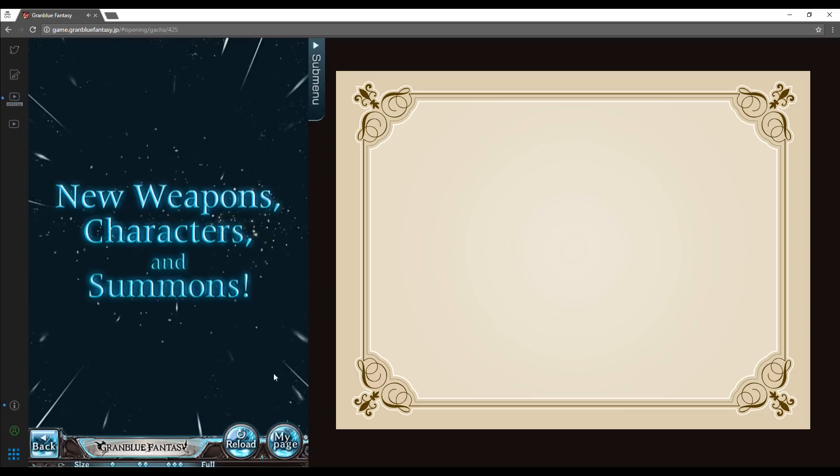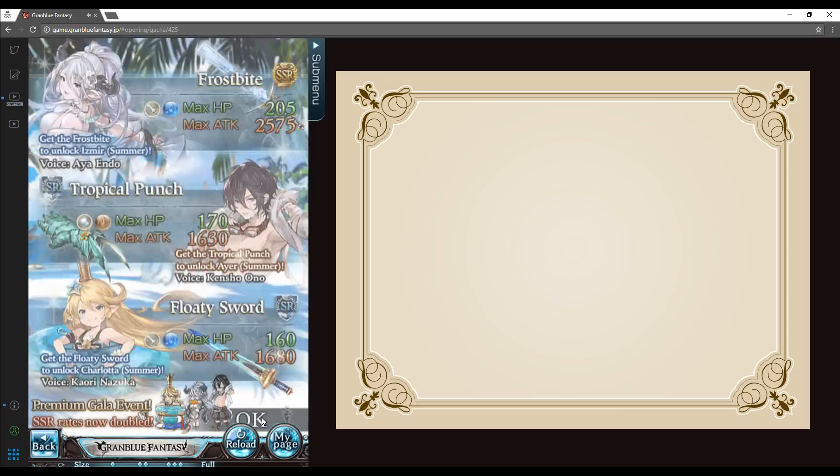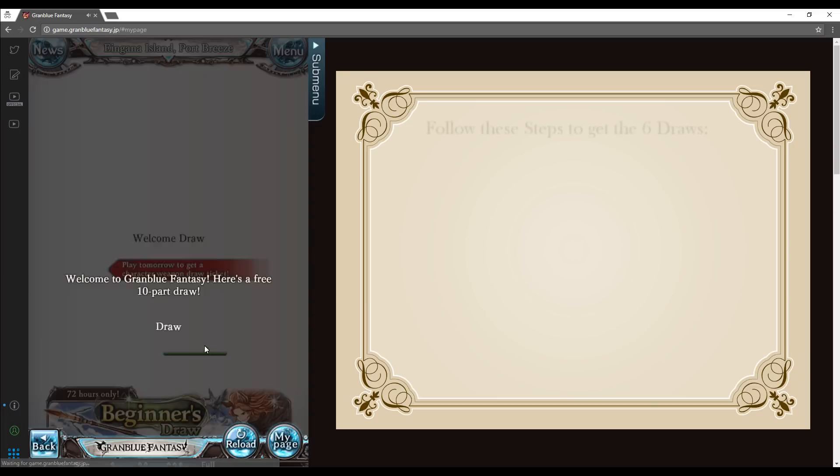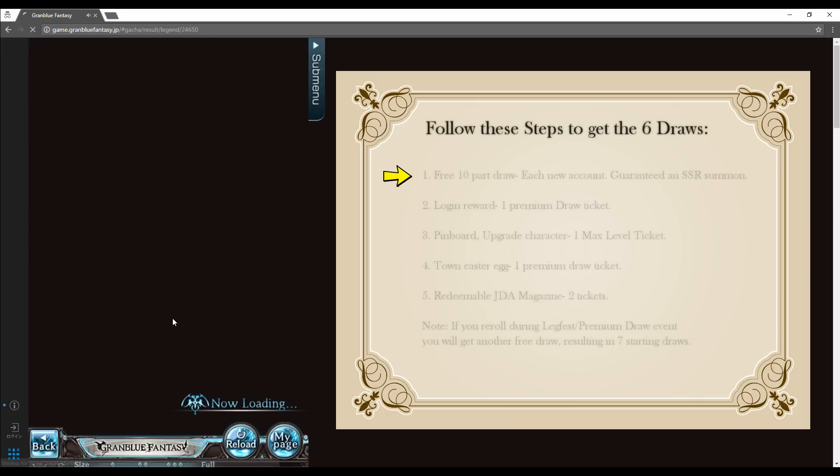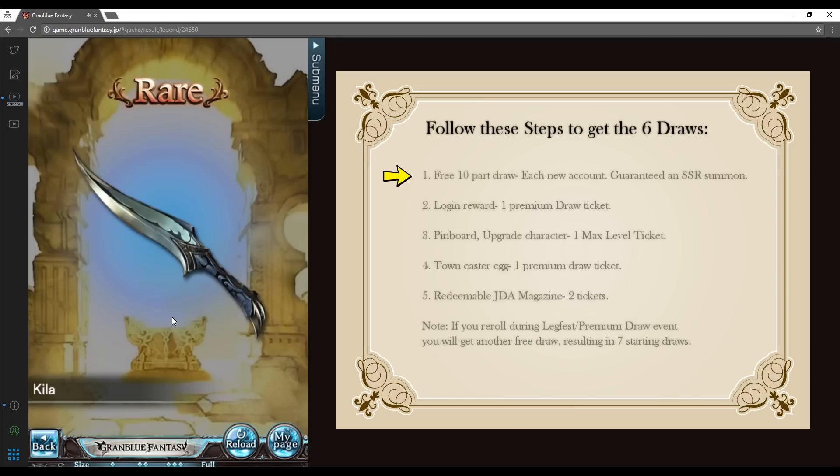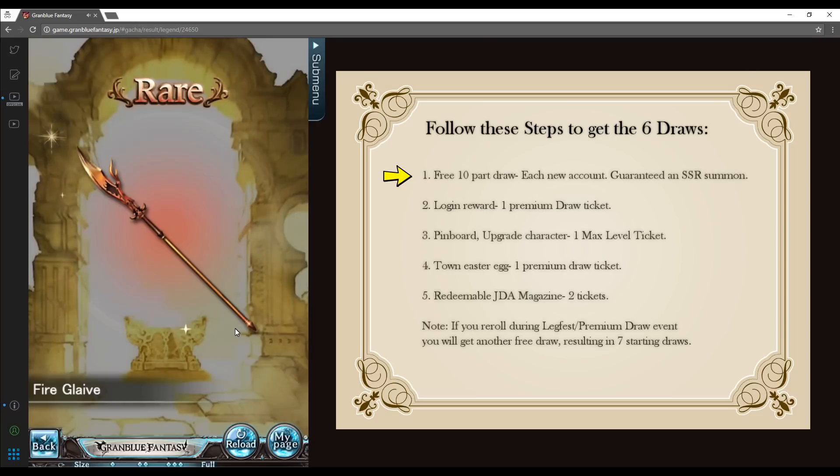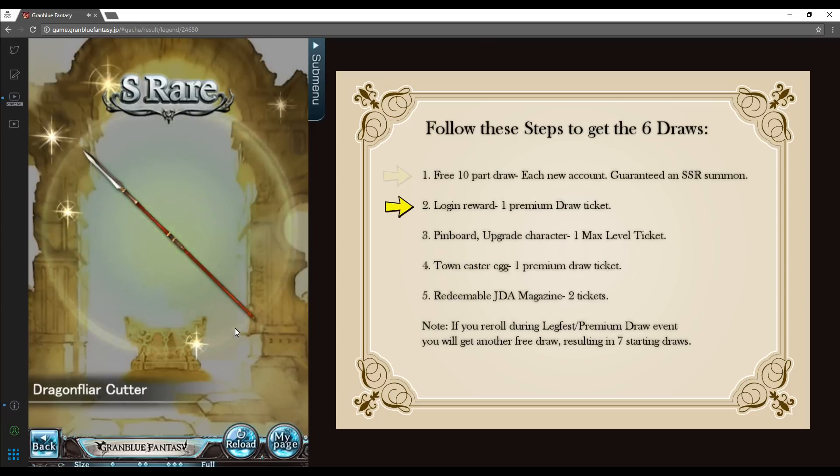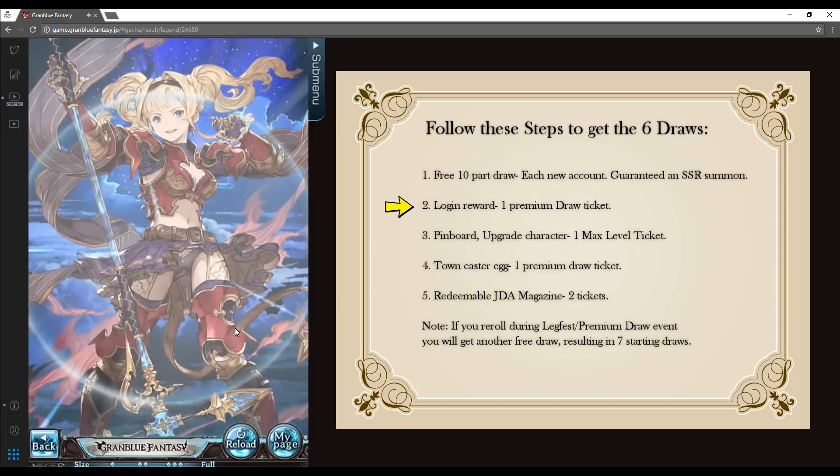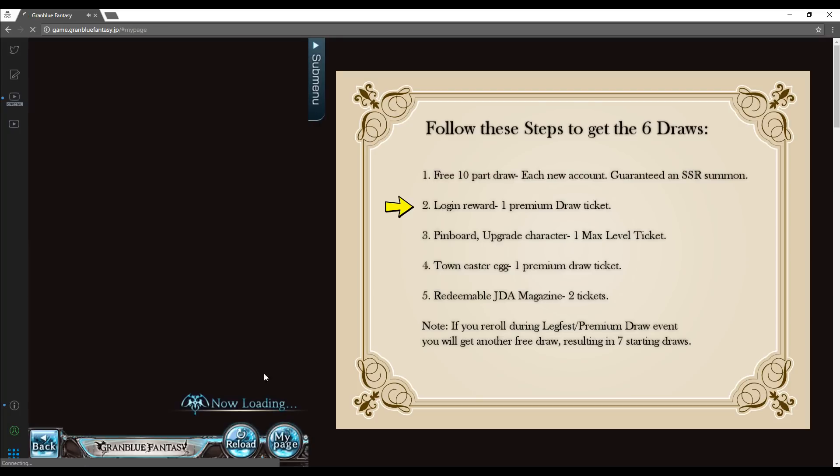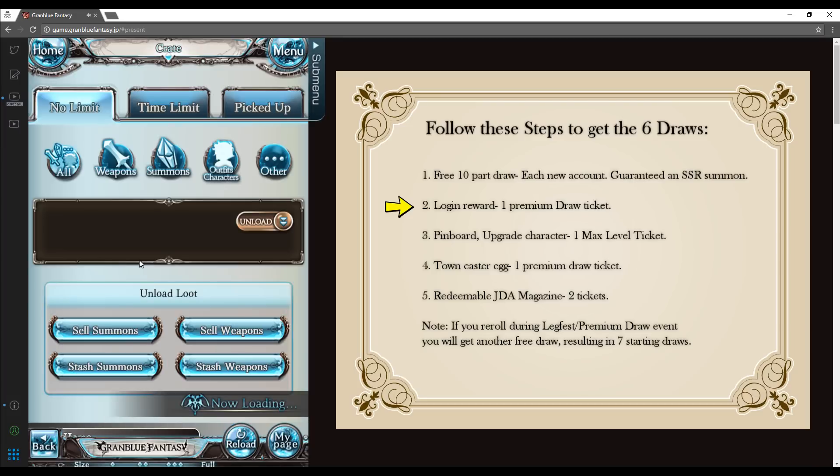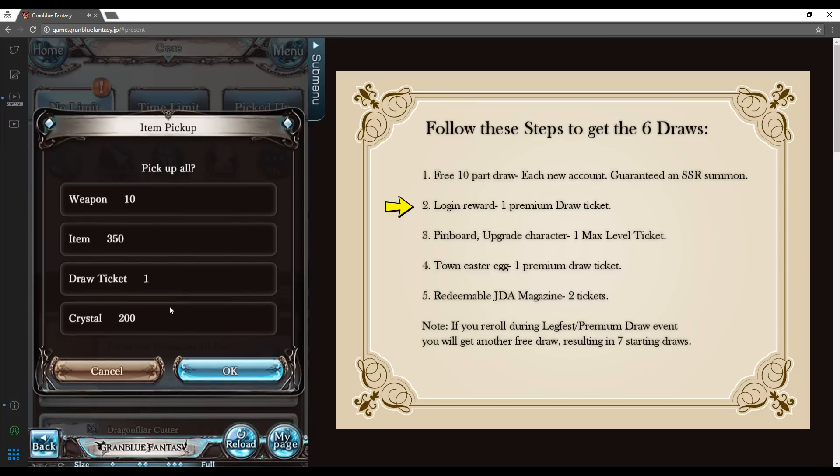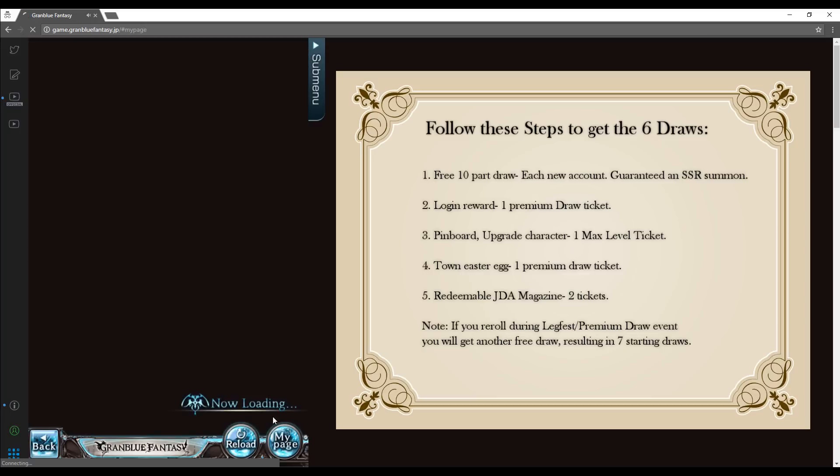This is the point where you acquire as many tickets as possible to increase the chance of better draws in each account. When you enter the home screen, there will be a pop-up for a free 10-part draw. Click on it and redeem the draw for some weapons and an SSR character. If you want to get through the draws quickly, just keep clicking to skip the animations. You will also receive a premium draw ticket from the pinboard for going to the home page. Click my page to go back to the home screen and redeem your new items by selecting the present icon and then the pick up all button at the top of the screen to move the new items to your inventory. Then go back to my page.